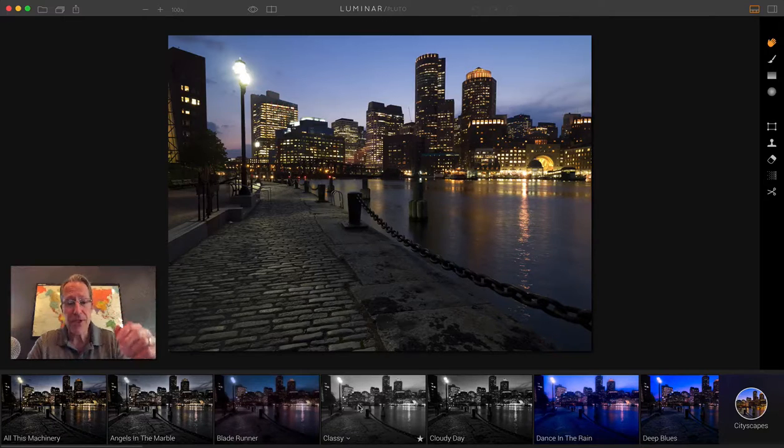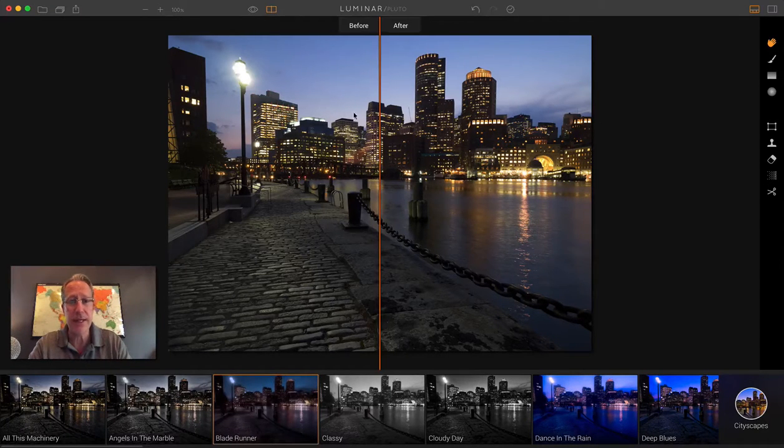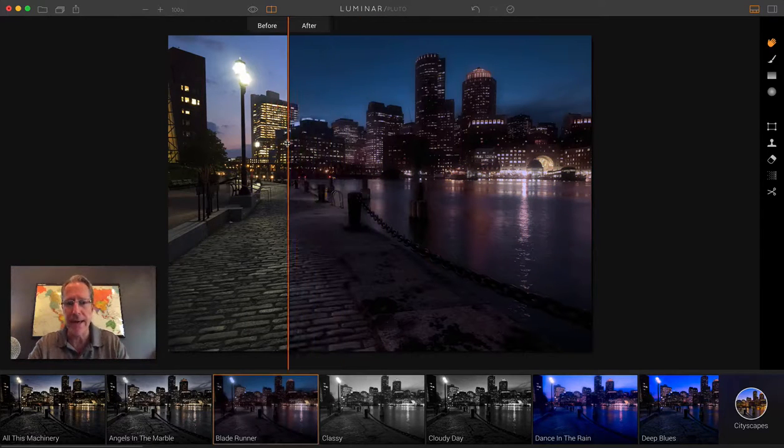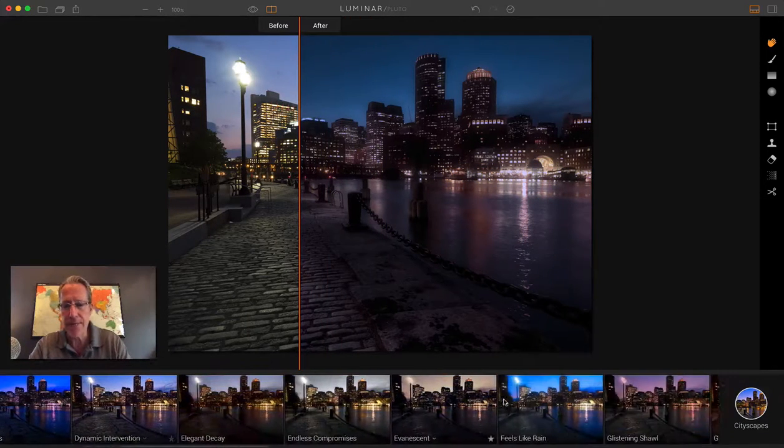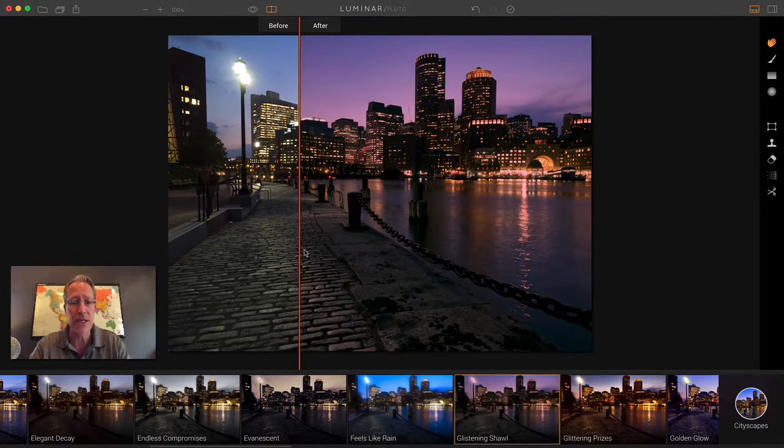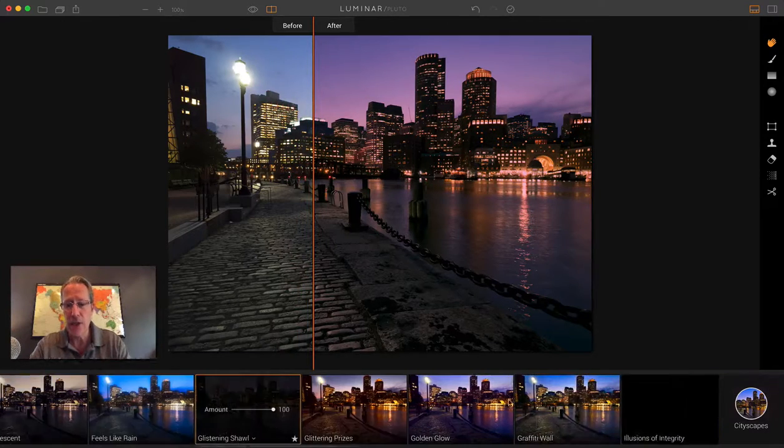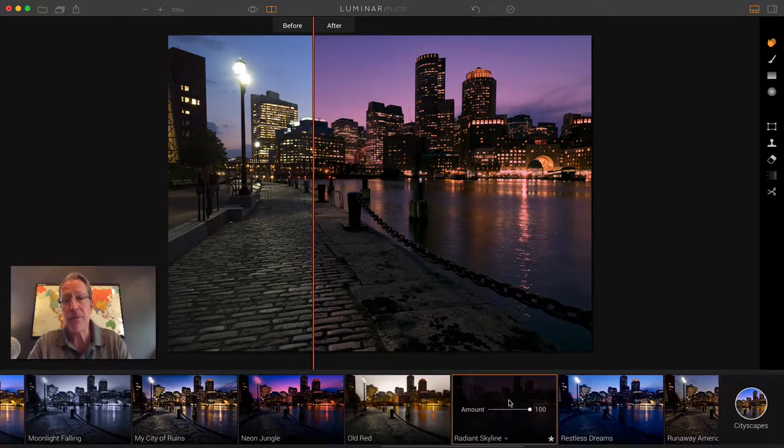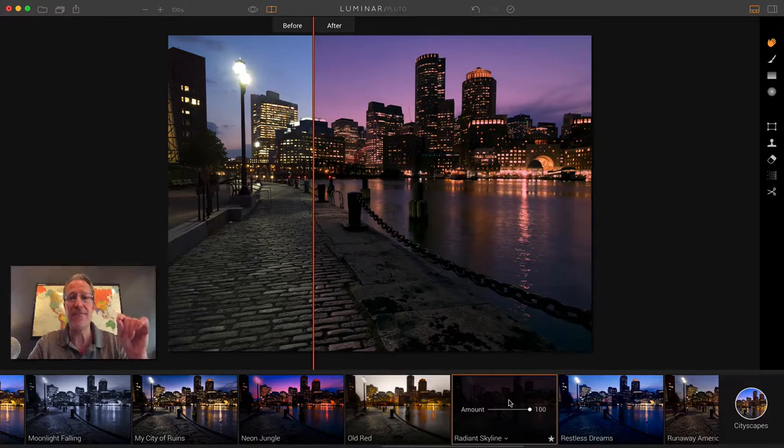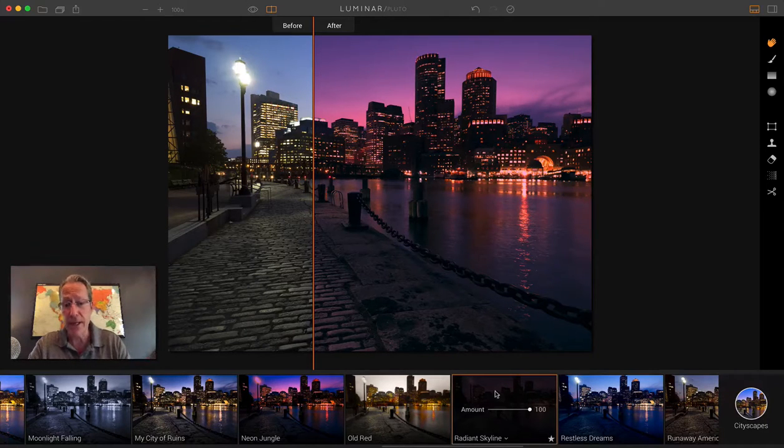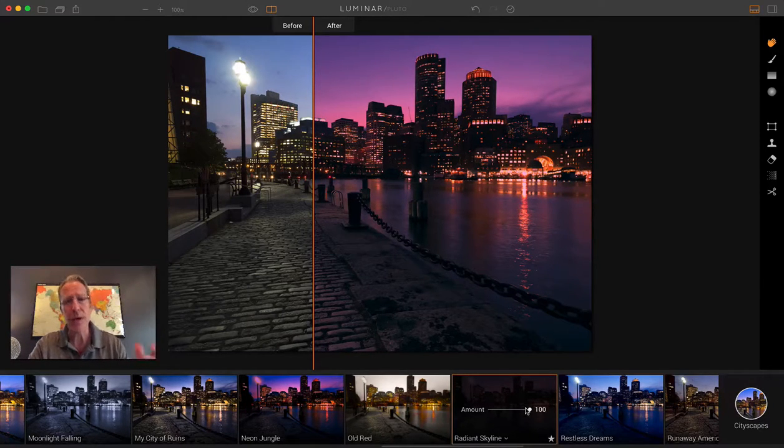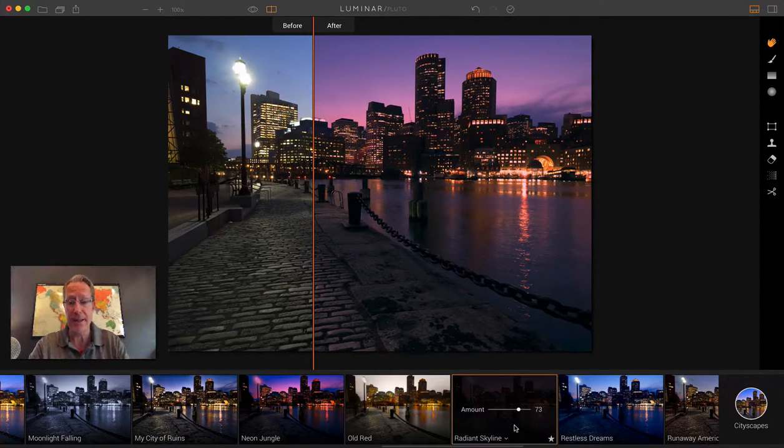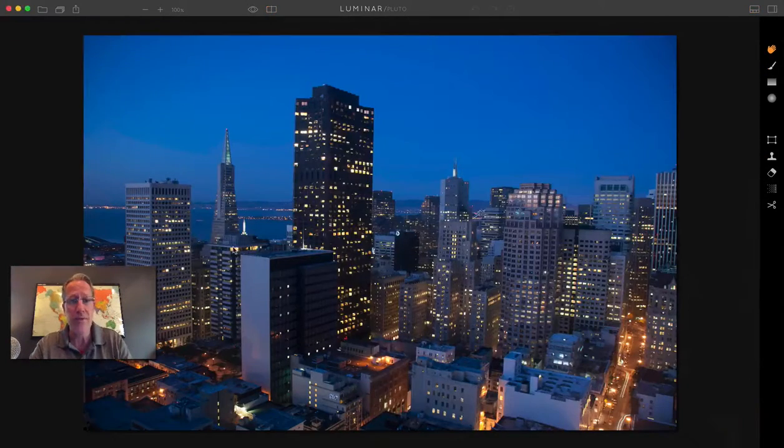So this is the skyline of Boston. I've done all kinds of different presets. This one's called Blade Runner. It's kind of fun, kind of moody. I'll just take you through a couple of these. This is called Glistening Shawl, kind of a sunset-y kind of look. I've got a Radiant Skyline. By the way, this preset pack's only $10, but it's 40 presets. It's the biggest preset pack I've ever made. I think you're going to love it. So kind of colorful there, but of course, as you know, with Luminar, you can easily take the opacity down. And look at that. That looks fabulous. That's at 73% opacity.